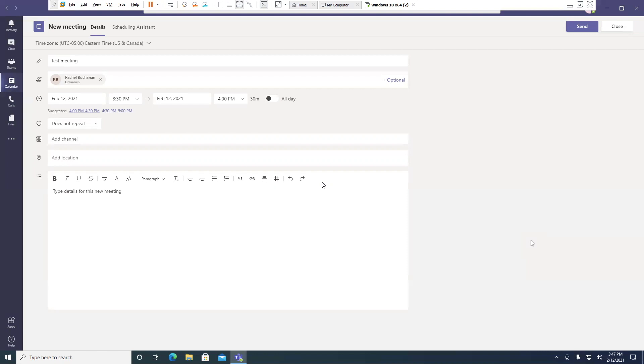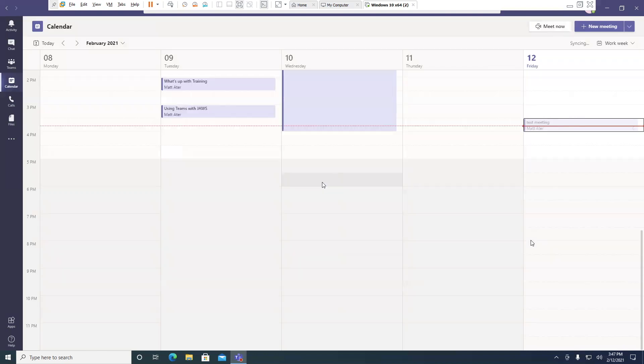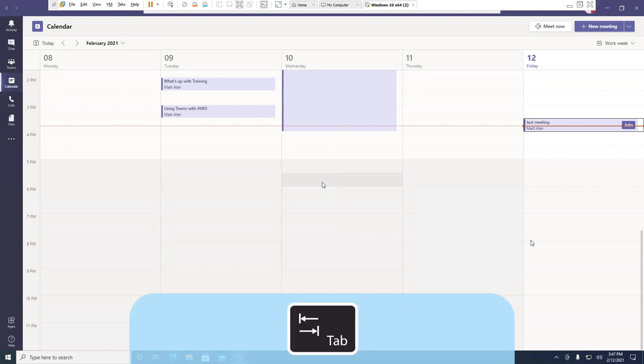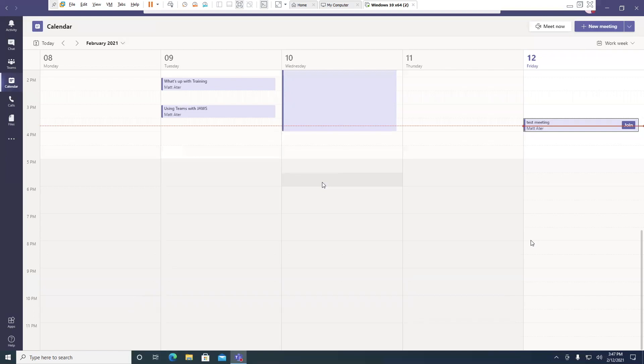Control S. Calendar grid view, Feb 12, 3:30 PM to Feb 12, 4 PM. One events. Press tab to navigate to the events. Now let's check to see that it's on my calendar. I'll press the tab key. Test meeting, Feb 12, 3:30 PM to Feb 12, 4 PM. Organized by Matt Ager button.